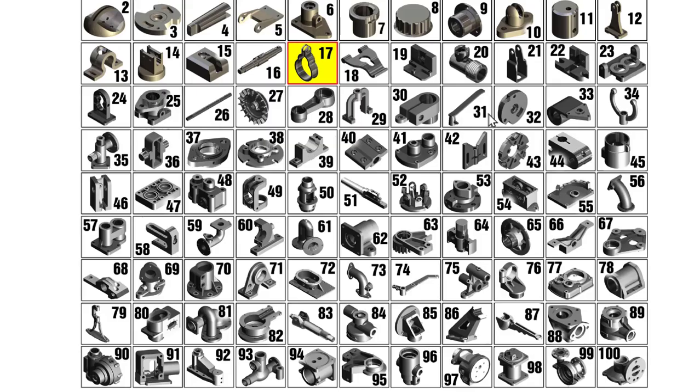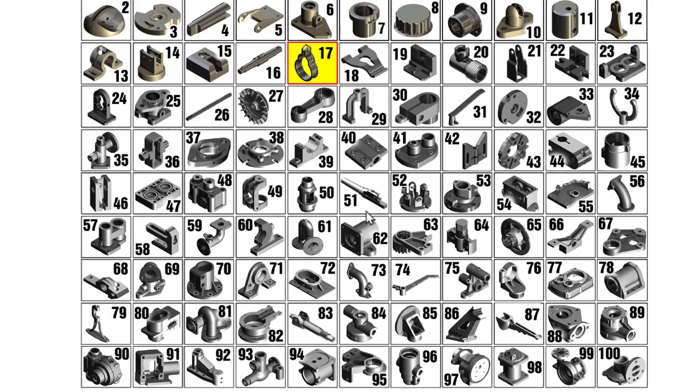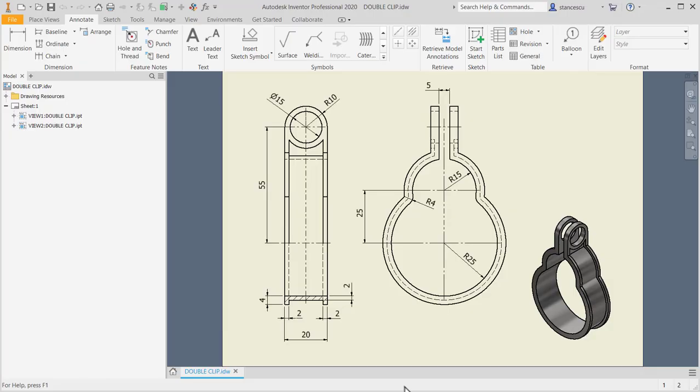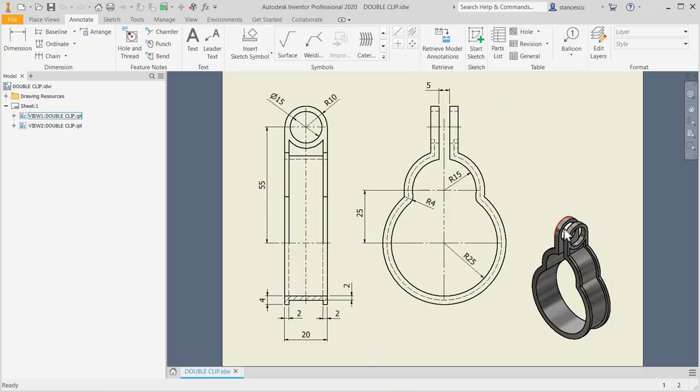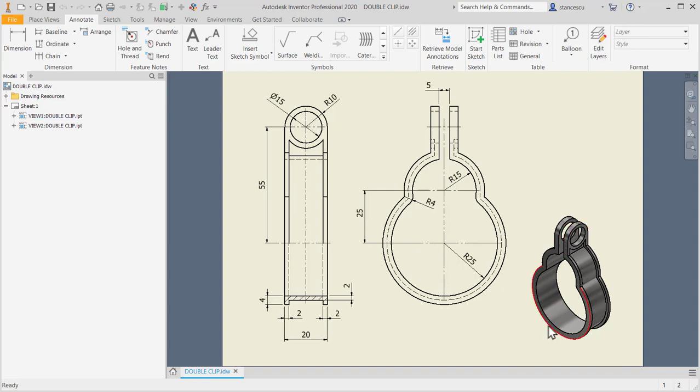Hi, my friends. Today we model part 17, the double clip, from my collection of 100 parts. Let's have a look at the drawing. As you can see, the part is a double clip used for pipes.